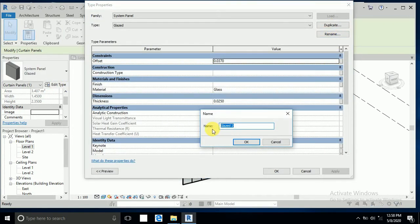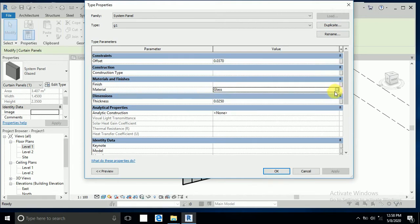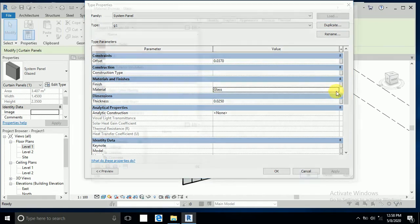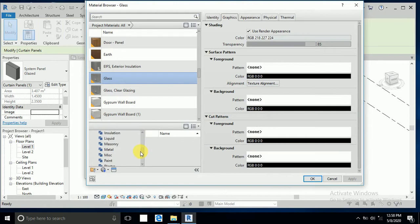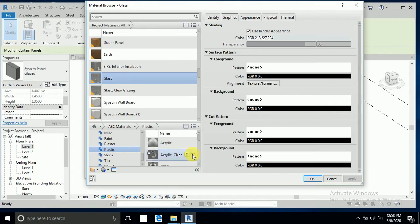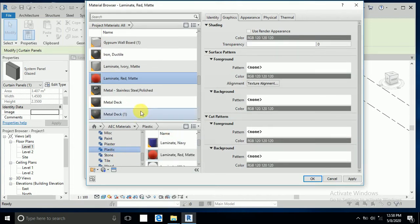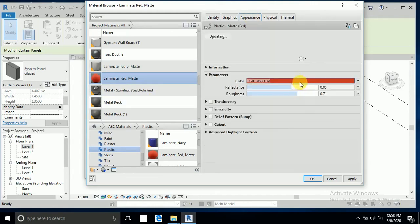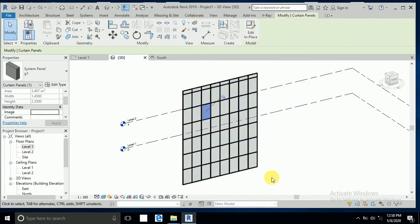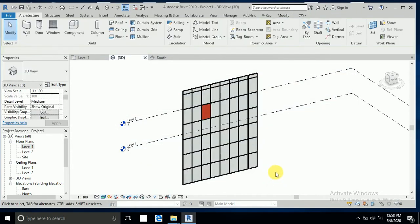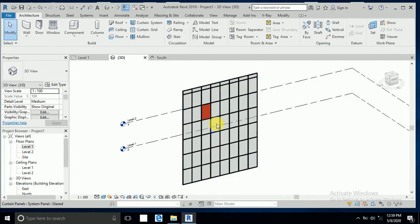And I select here the material. I select the material, this one red matte, appearance and apply. And see this is change now.